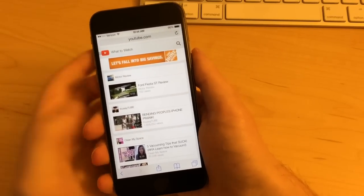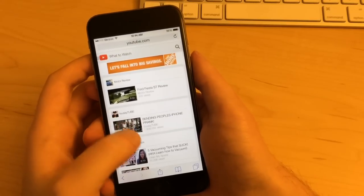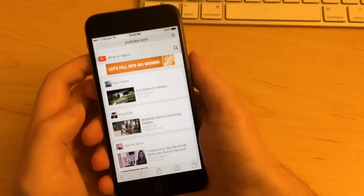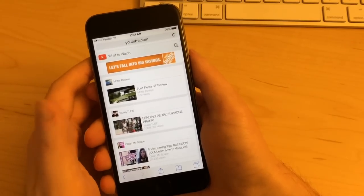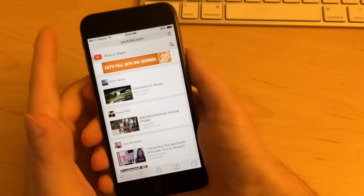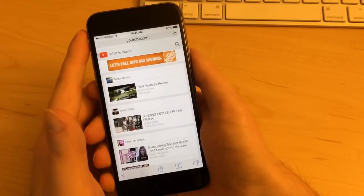So as you can see, we're at YouTube.com. This is the mobile version of their website, but we want to view the desktop version.